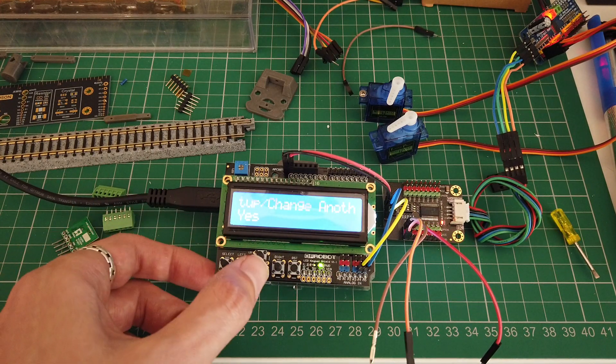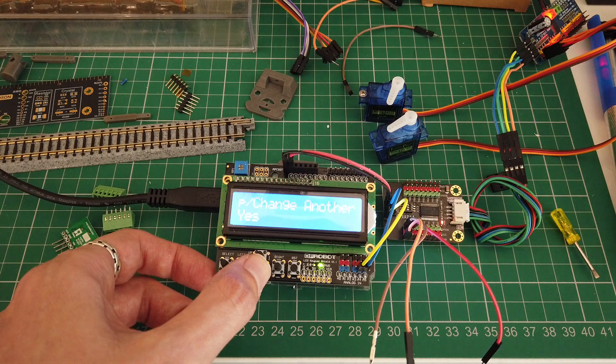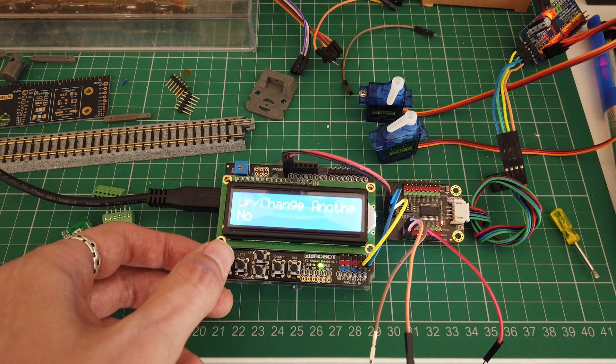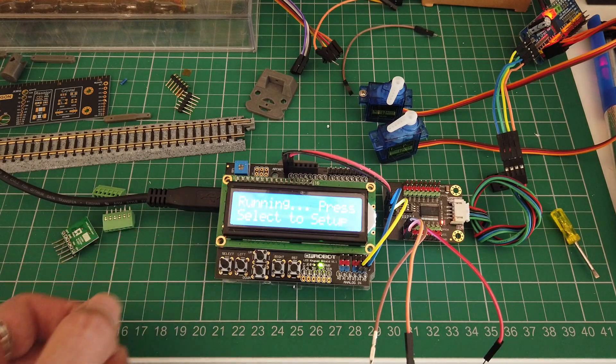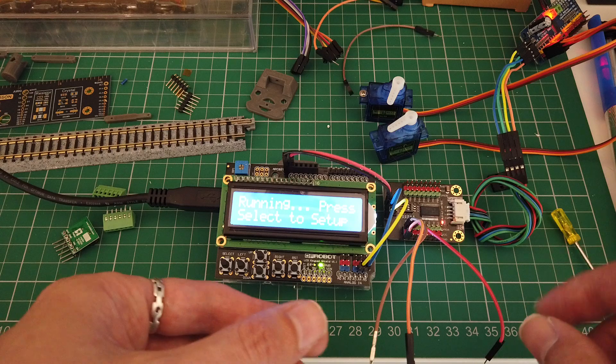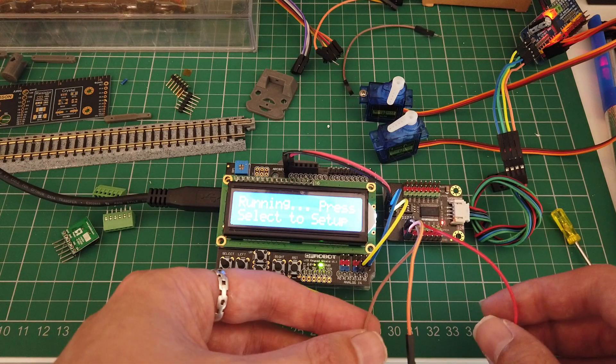And if you want to change another one again. I've only got two on this at the moment. And no. And then we're back to running. And all the settings have been saved.